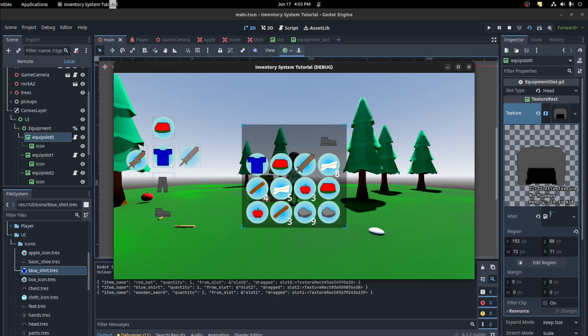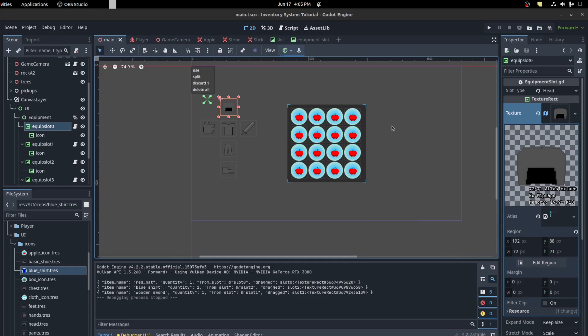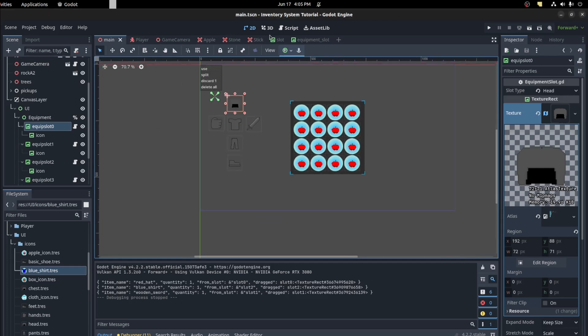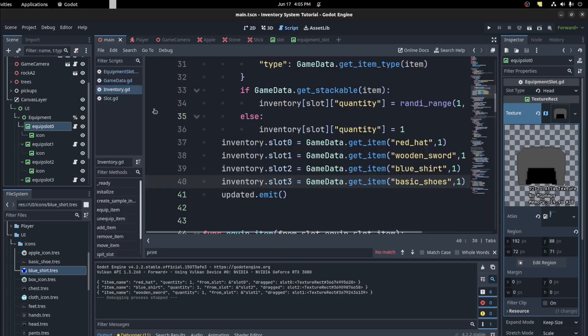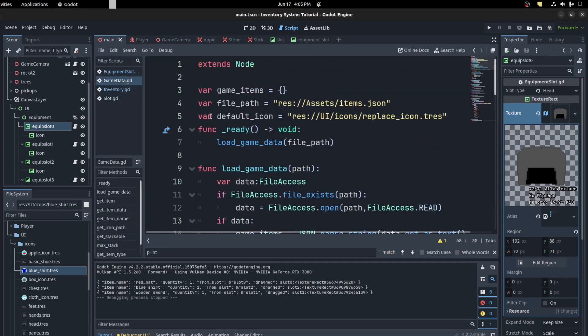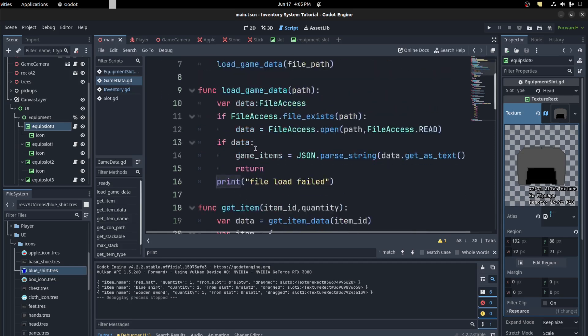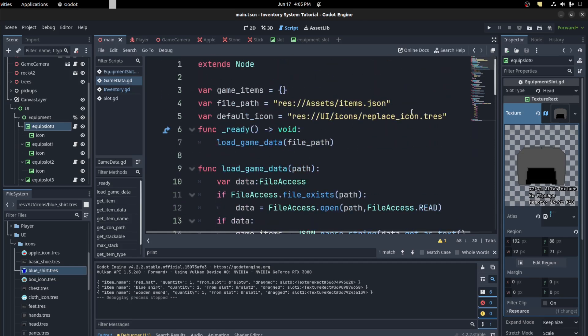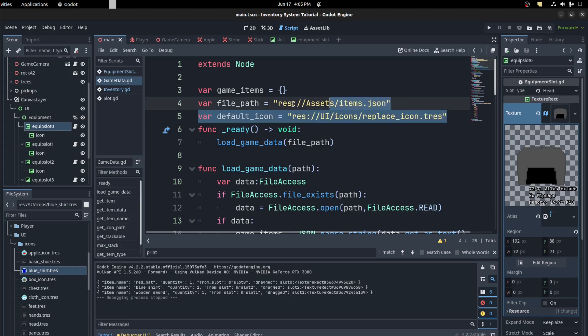So a few changes that I did since the last tutorial: I made a game data script, a global script, and I'm loading a JSON file with all the proper information for each item.